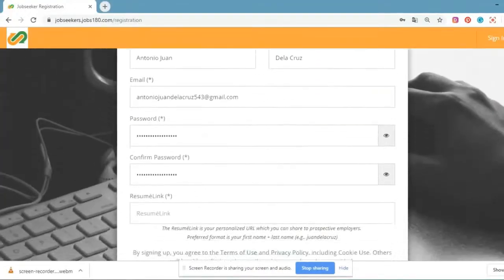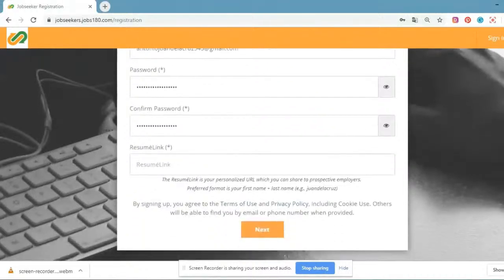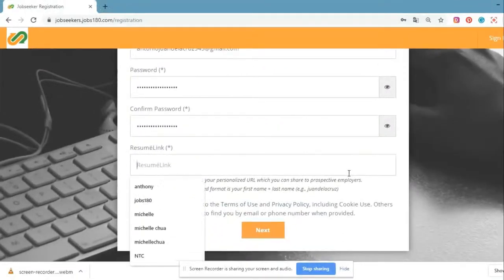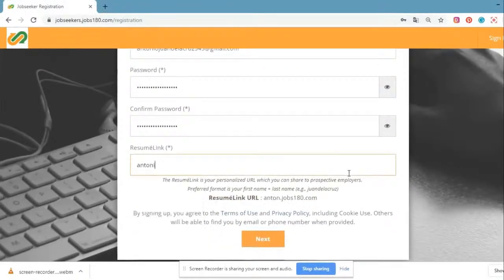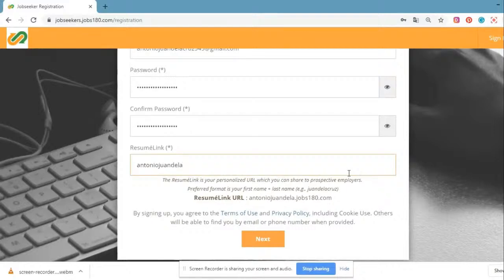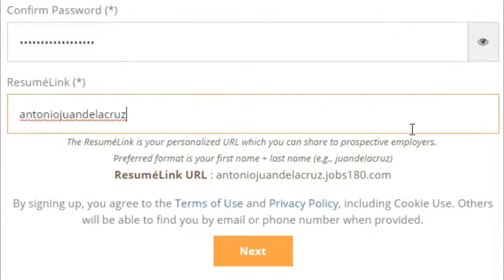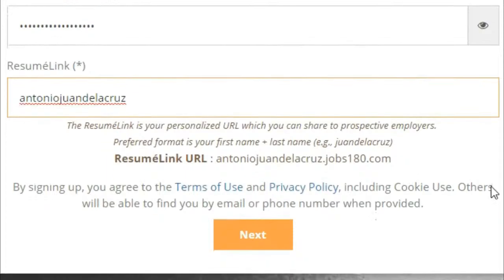Fill out all the information needed. In choosing your resume link, use your full name so that it looks professional and it's easy to recall by potential employers. For example: antonio1delacruz.jobs180.com.